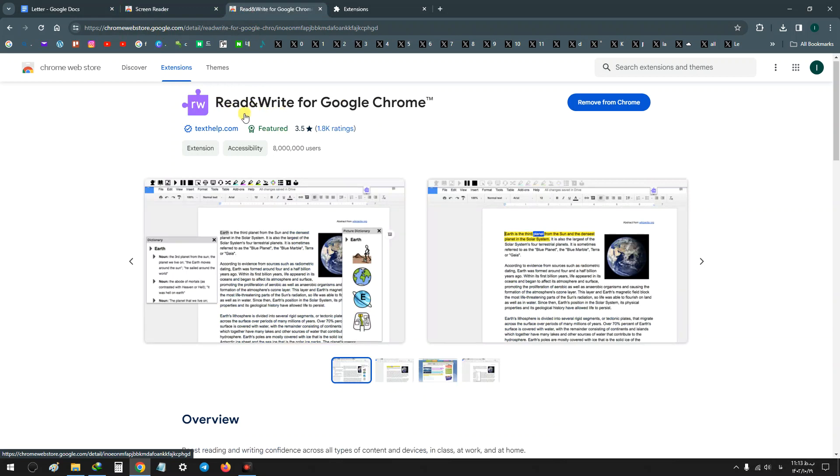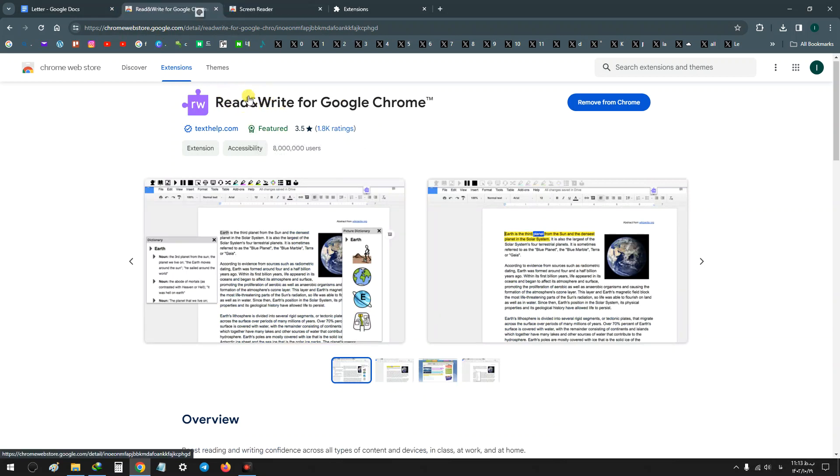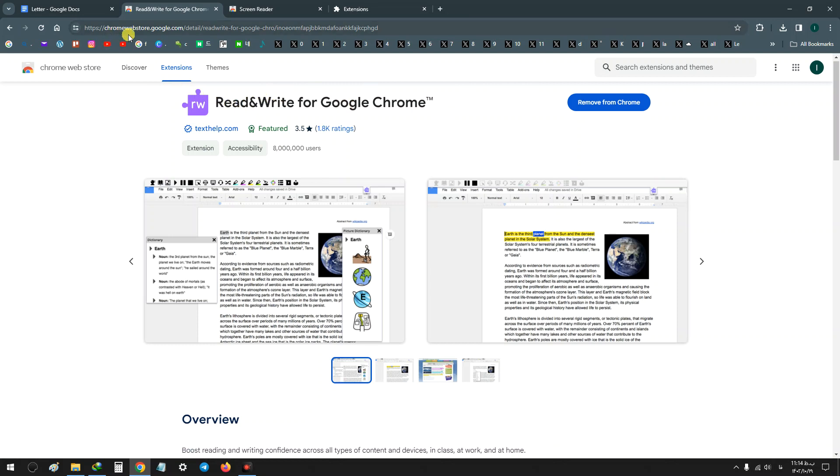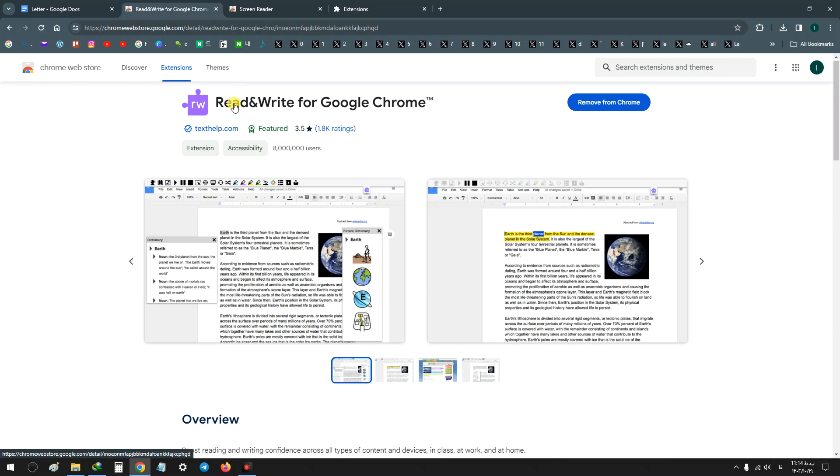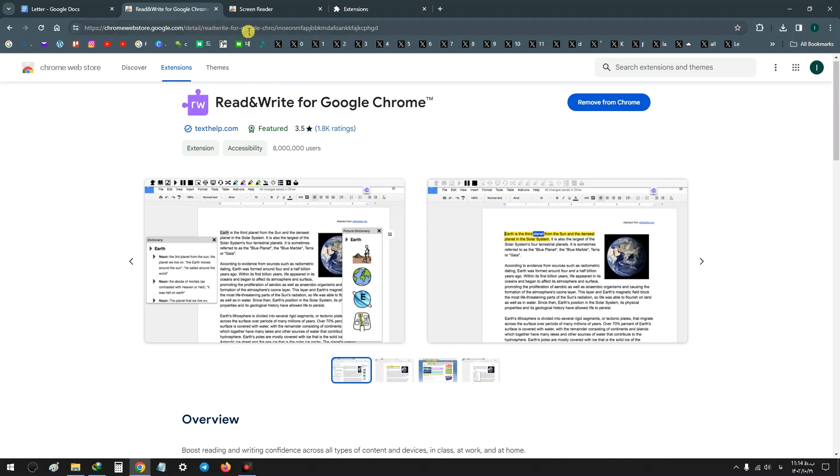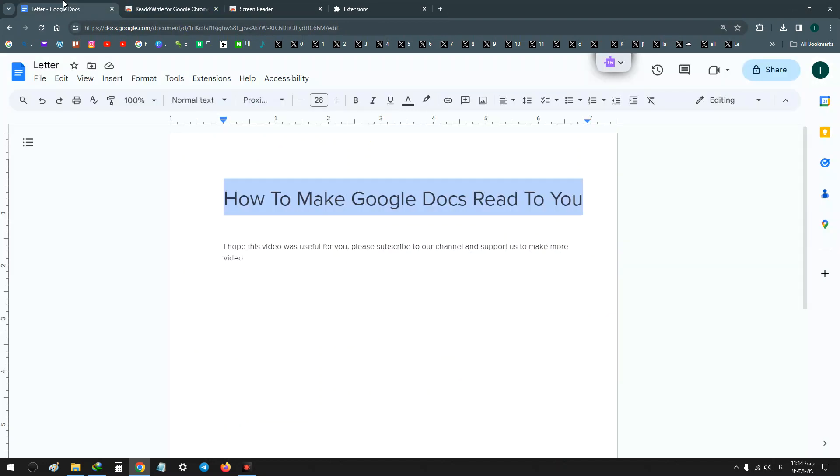And you will see why I recommend this extension. First, search this extension on your Google Web Store, download and install, and it will automatically turn on. I wrote this address in the description too. Now back to your Google Docs.